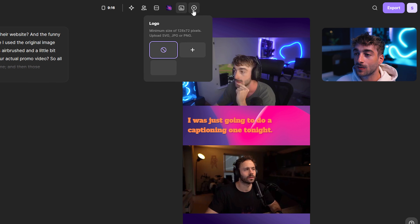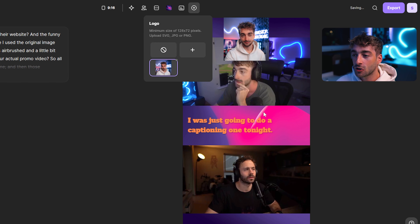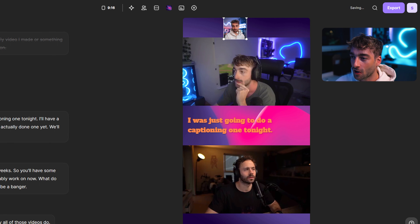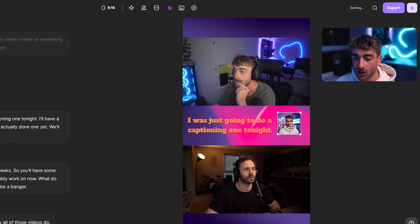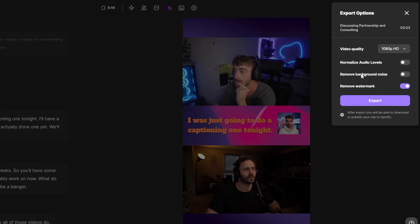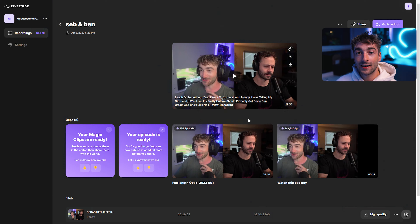You also have the option to add a logo — I've just put a profile picture up here which you can resize or reposition wherever you like. Once you're happy, you can press Export, select whichever options you want, change it to 4K, press Export, and then you'll have a ready-to-use clip to post on social media.